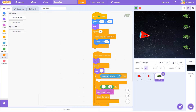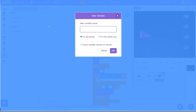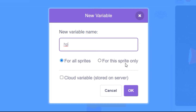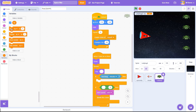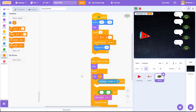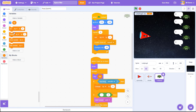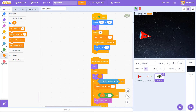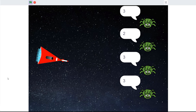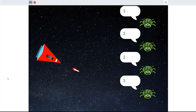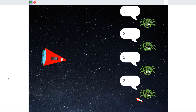In shooter games, you can use this feature to create a separate hit point variable for each of your enemies. Each clone starts its life with three hit points, but it's a different three hit points for each clone. So when you damage one ship, it's the only one that loses points.